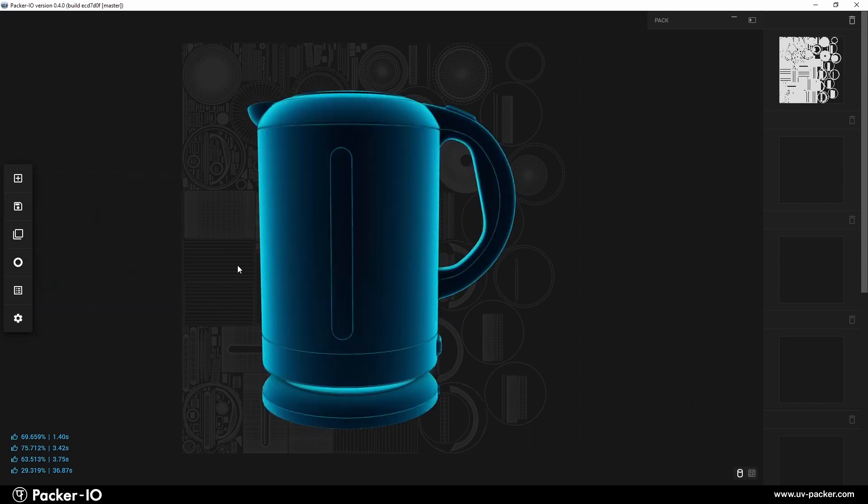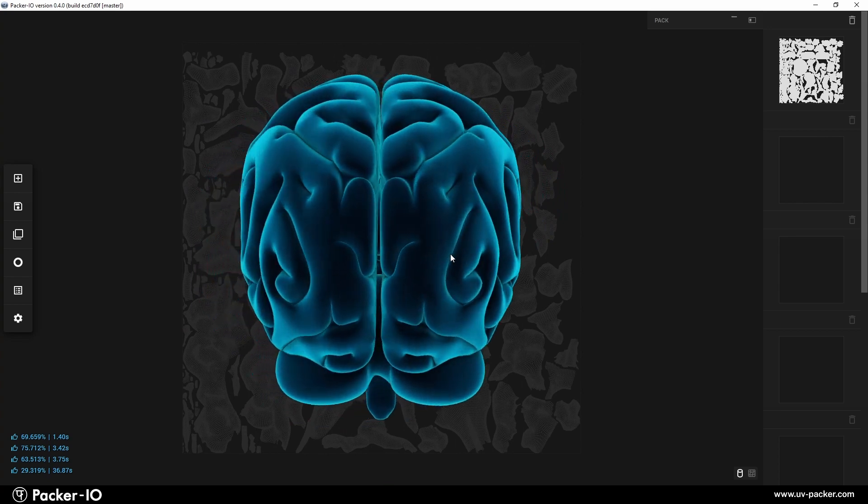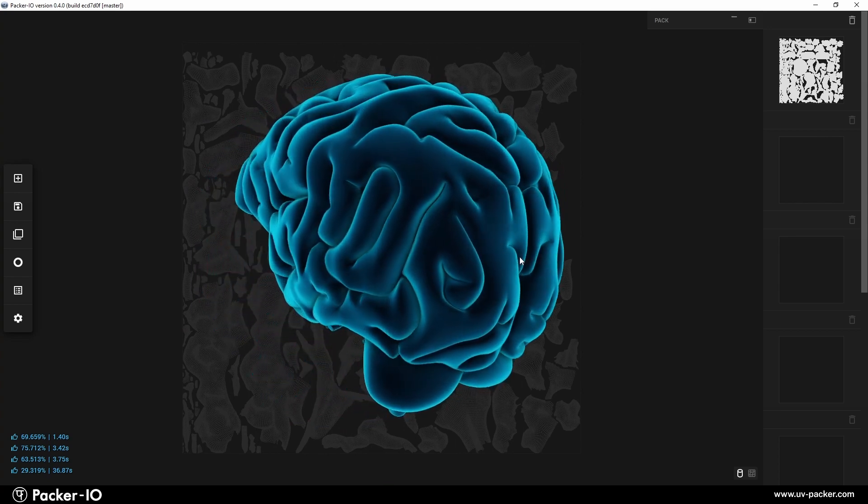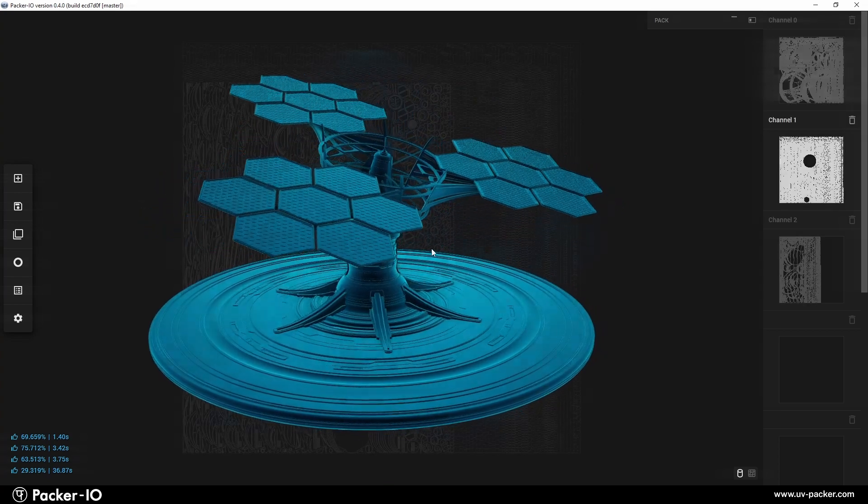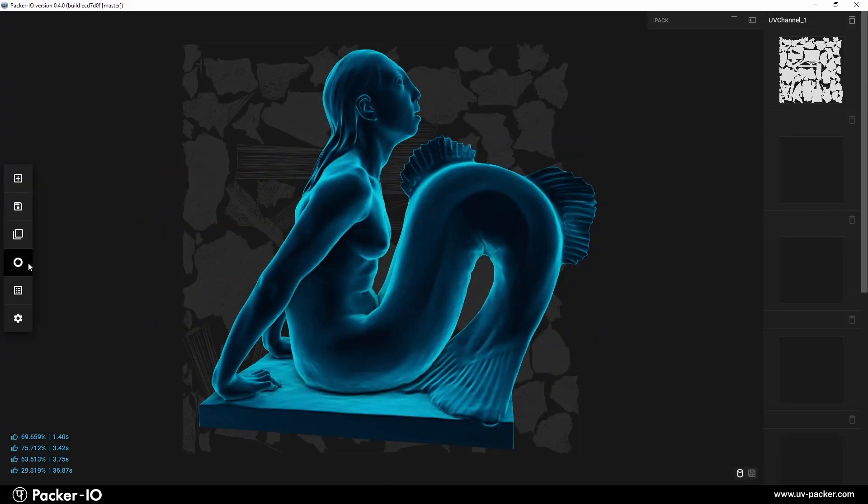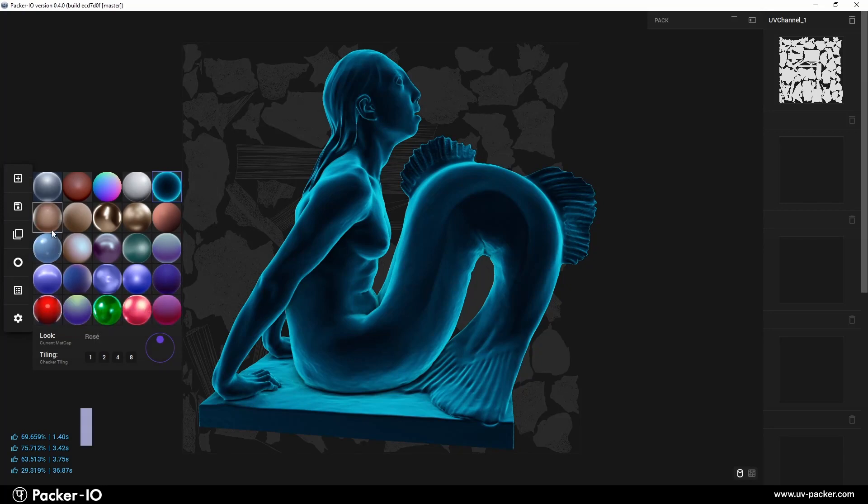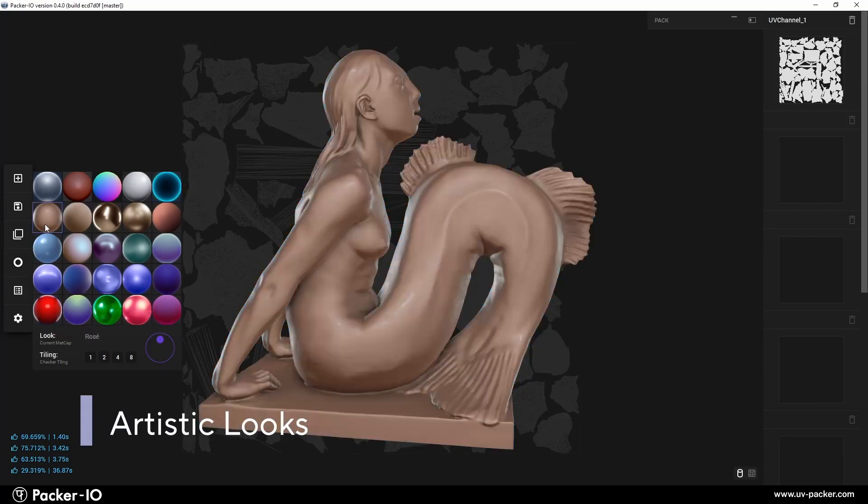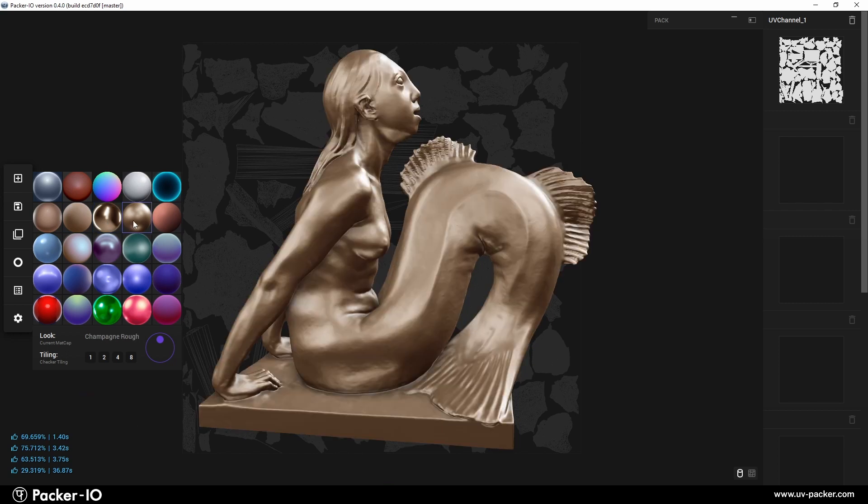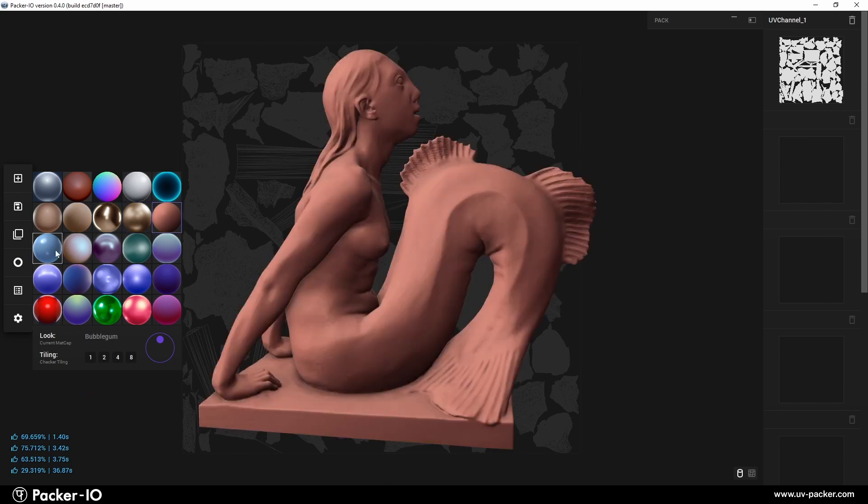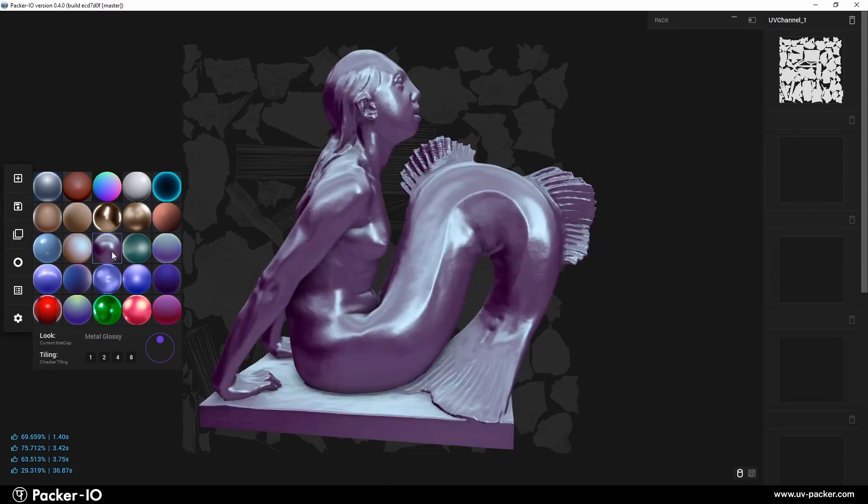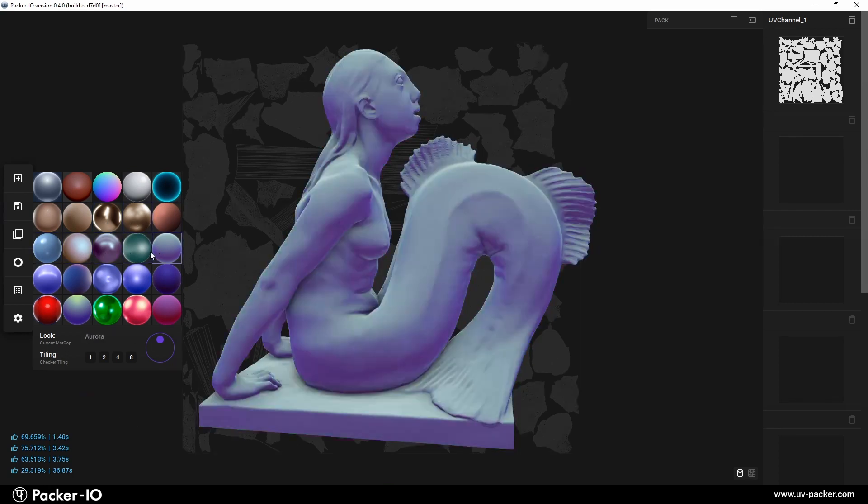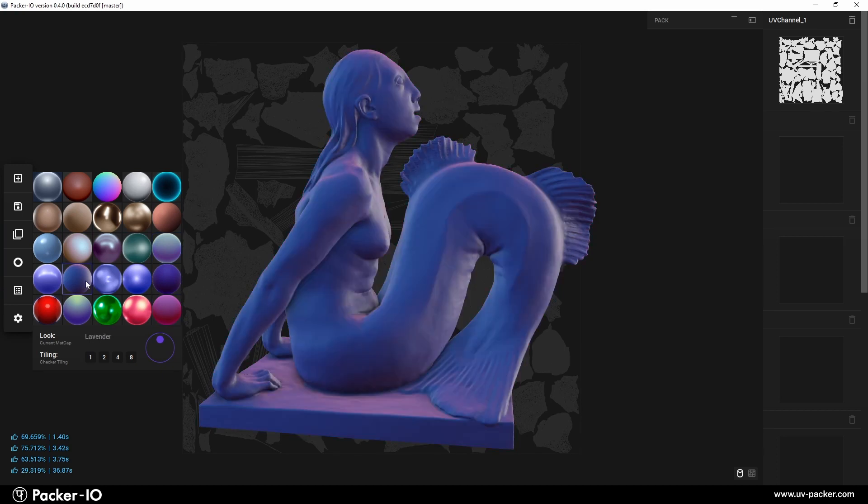The X-ray look simulates medical X-ray imaging, useful for medical and mechanical visualizations. The third to sixth rows contain aesthetic art matcaps. These are applied to the object for more pleasing visualization or for contrasting topology details, due to their varying light and shadow orientations.